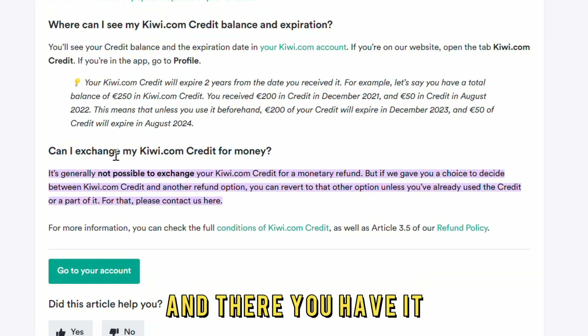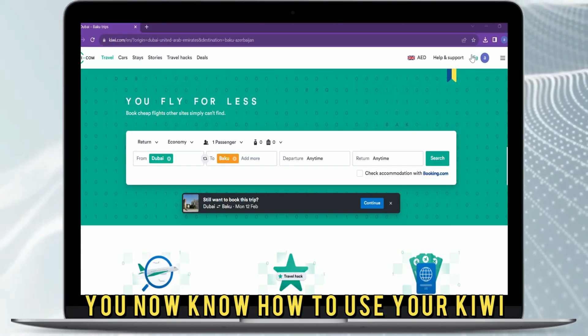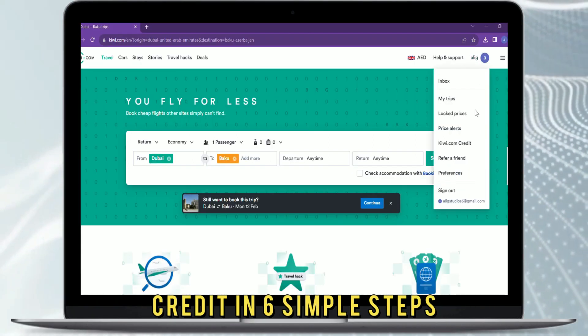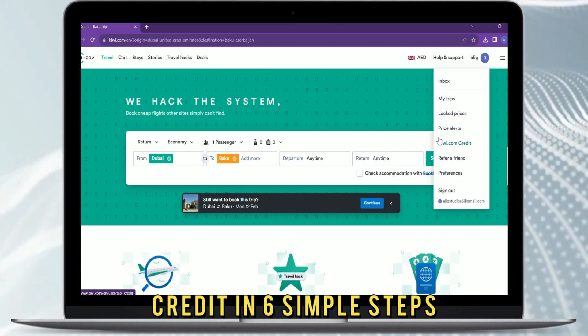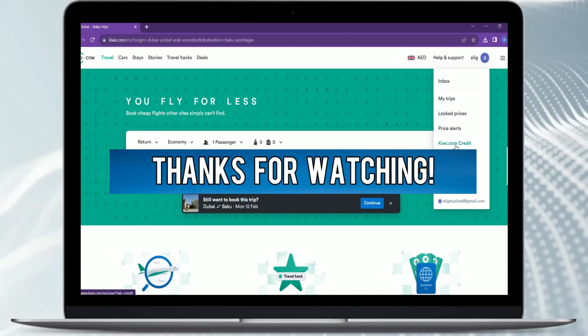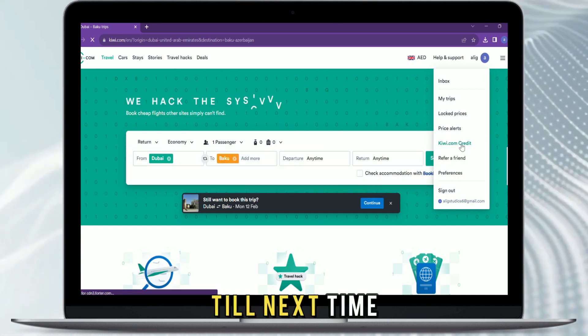And there you have it. You now know how to use your KiwiCredit in six simple steps. Thanks for watching — till next time.